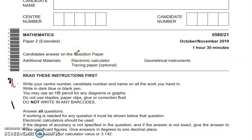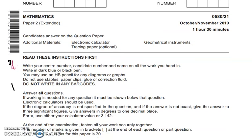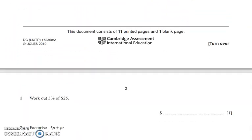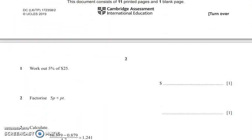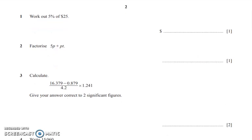Hello and welcome to the class. Today's topic is Mathematics Paper 2 Extended for the IGCSE. The paper code is 0580, October/November 2019. Let's start with the questions, and in case of any doubt, you can ask your questions in the comment section.